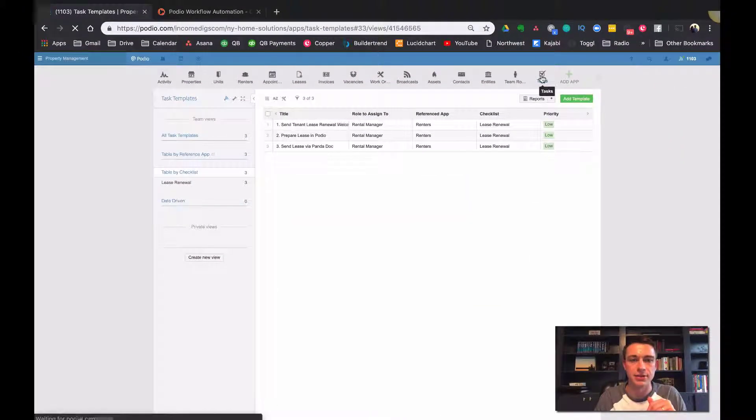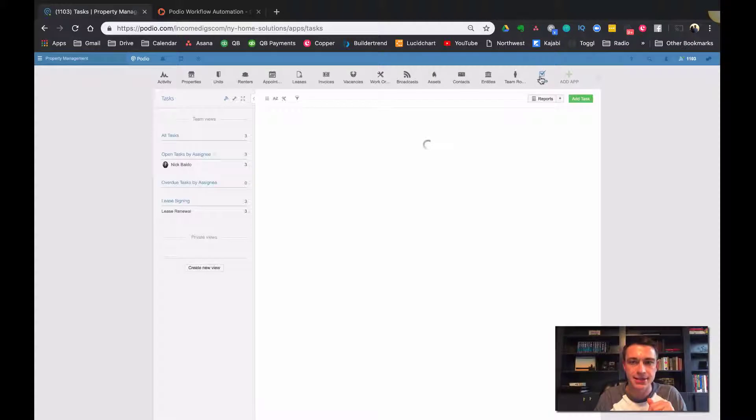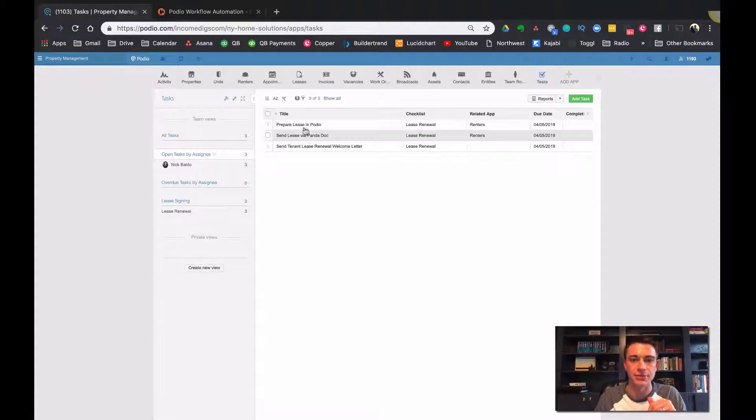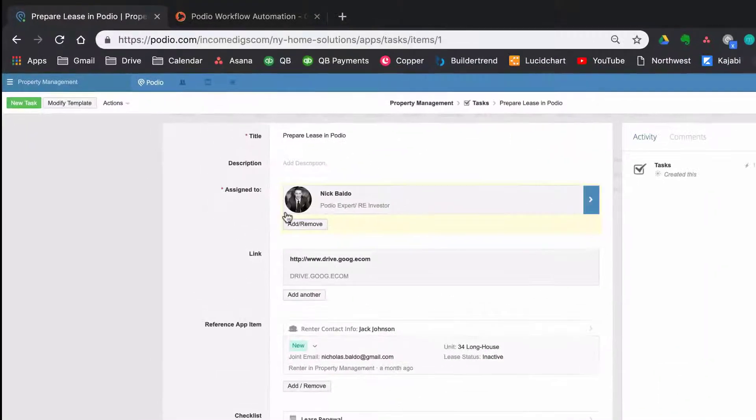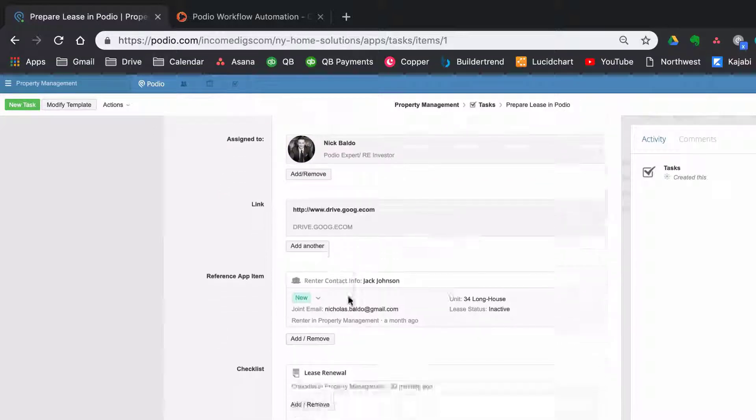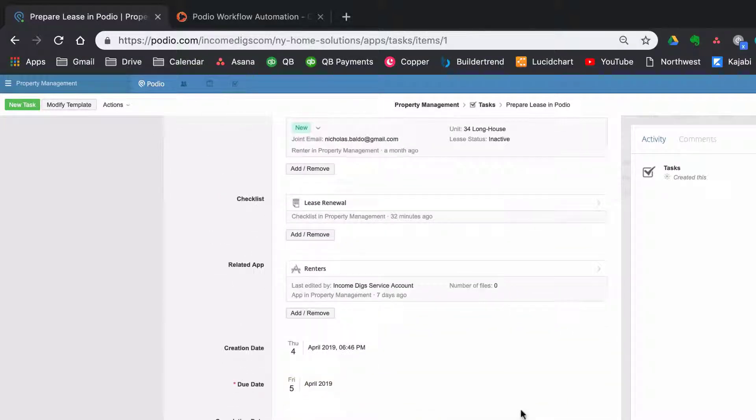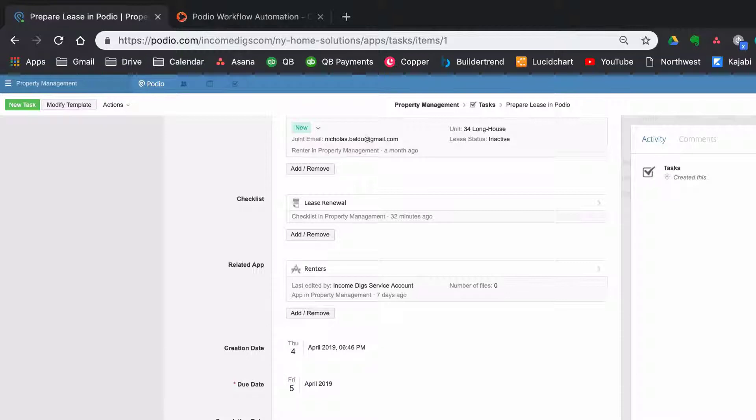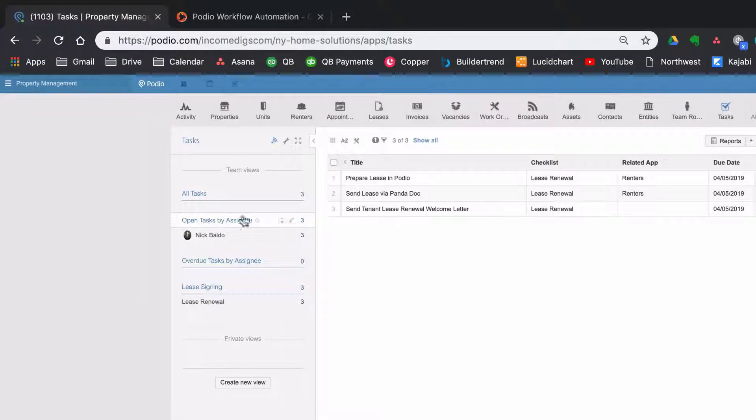Let's go to tasks themselves. So these would be actual tasks that you have to complete where of course you're getting who it's assigned to, a link to something, your referenced app, checklist, created on, due, incomplete, et cetera. And this is a cool way to, you know, you can do this by card view.